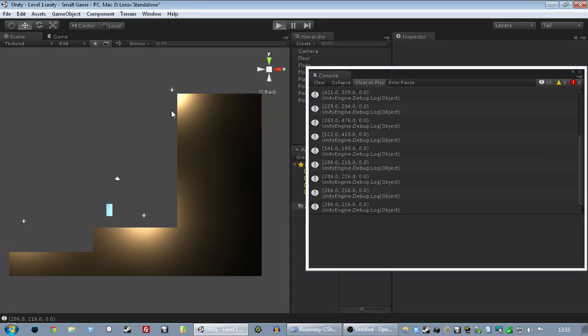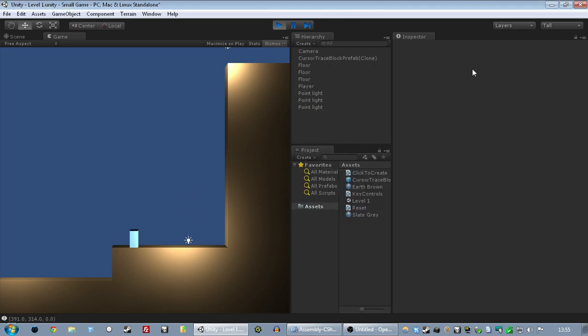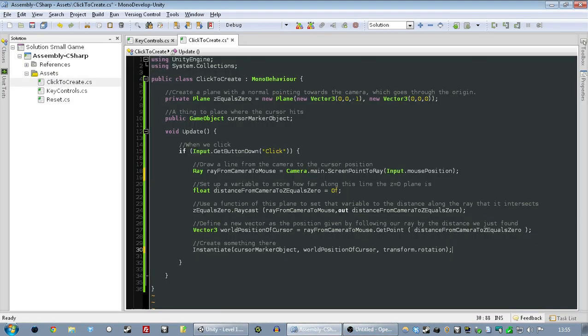So that's what's happening here. It's secretly casting a plane all around here, and then when we click it fires a ray at that plane, and then it creates an object there, in theory. Although I think I've actually just broken the code. But yeah, that's how the code works.